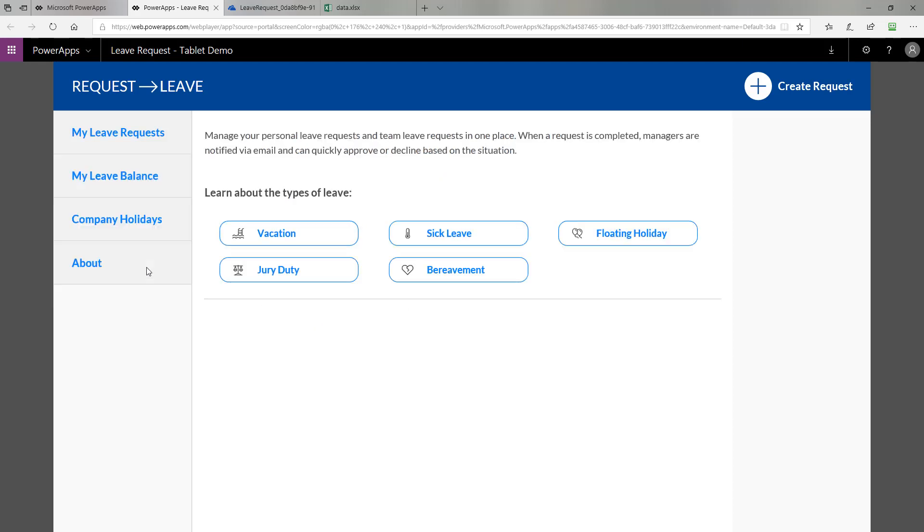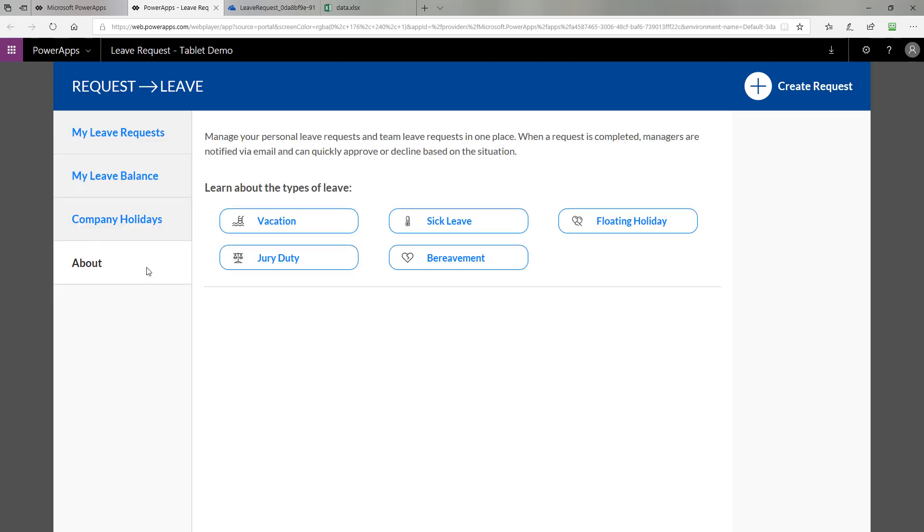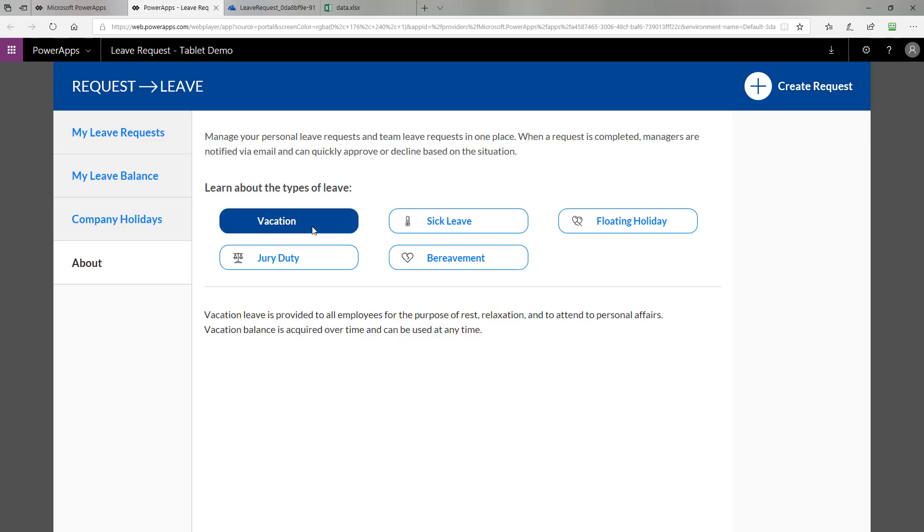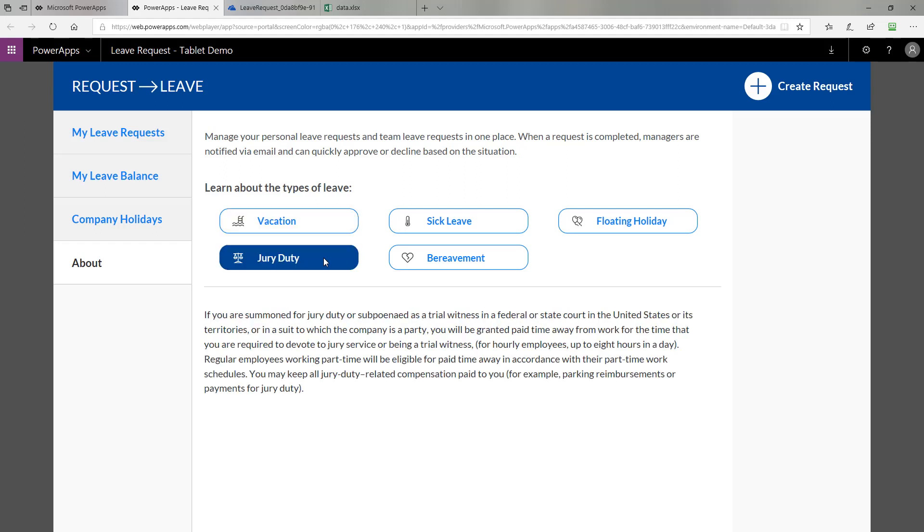The About tab allows you to learn more about each type of leave. For example, for vacation, it tells you it's provided to all employees for these purposes. For jury duty, it tells you the stipulations to qualify for a jury duty leave request, and so on for the other types of leave requests.